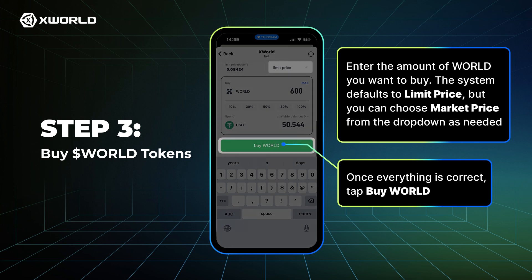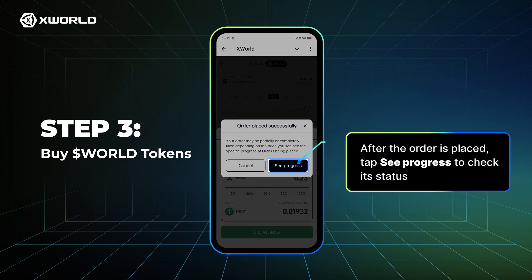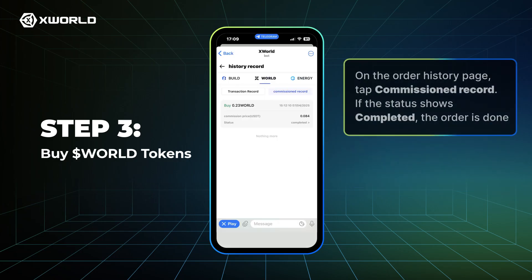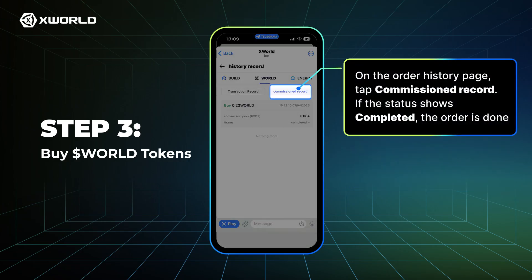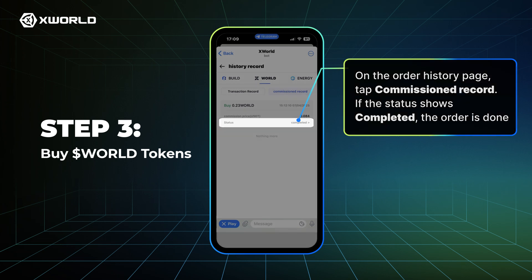Once everything is correct, tap Buy World. After the order is placed, tap See Progress to check its status. On the Order History page, tap Commissioned Record. If the status shows completed, the order is done.